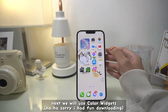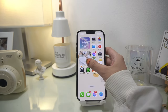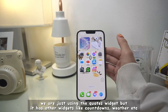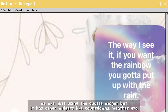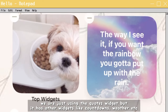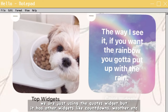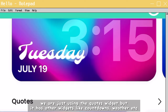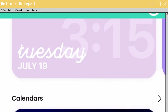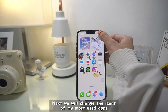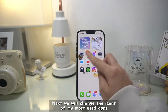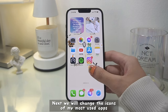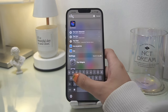Next we will use Color Widgets. I really had fun downloading all these widgets — don't worry, they're not really big on memory. We're just using the Codes widget, but it also has other widgets like countdowns, weather, calendar, music, etc. Next we will change the icons of my most used apps.